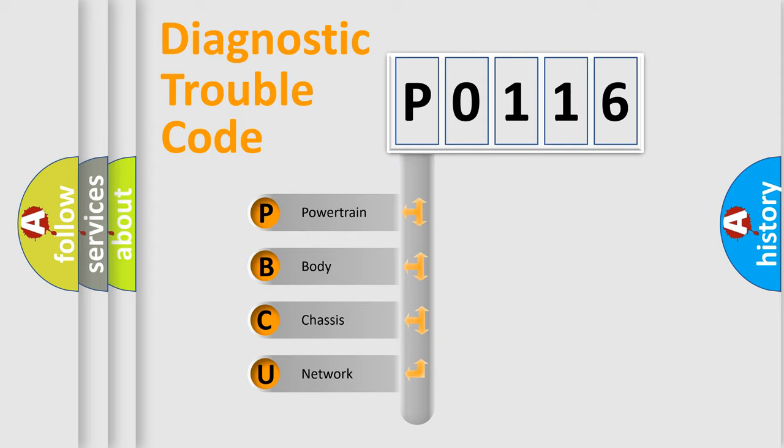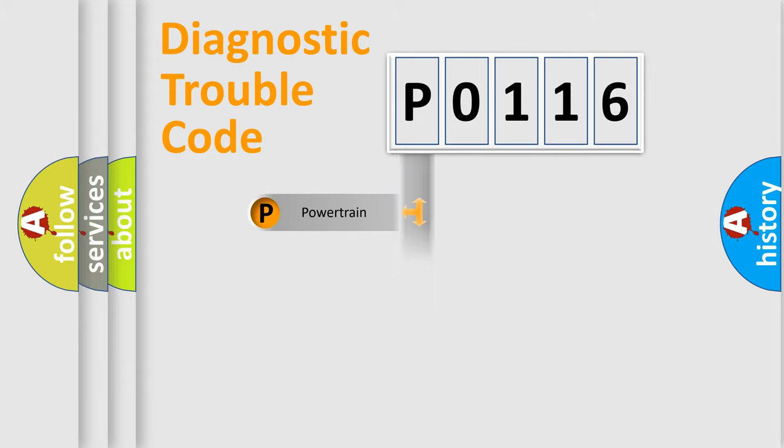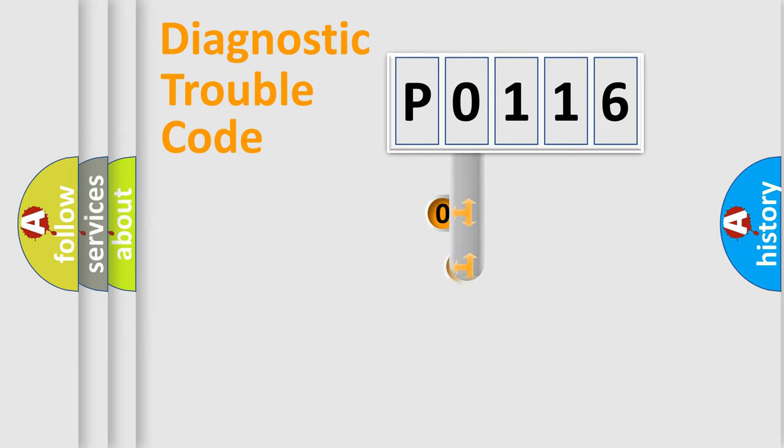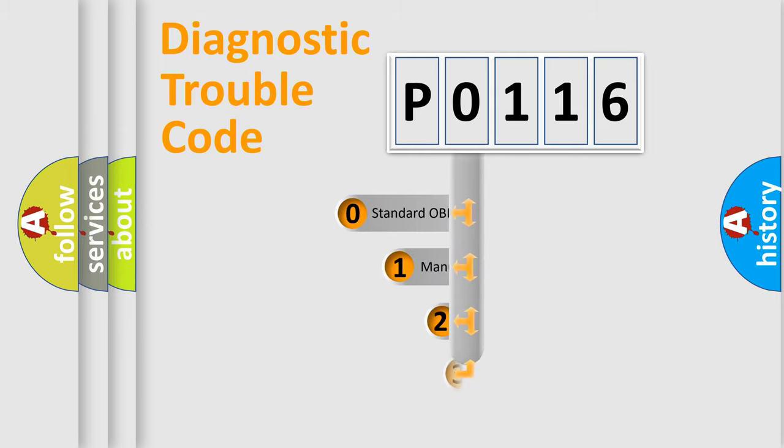We divide the electric system of automobile into four basic units: Powertrain, body, chassis, and network. This distribution is defined in the first character code.